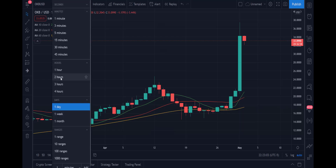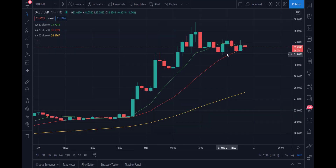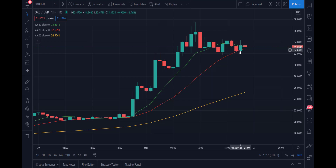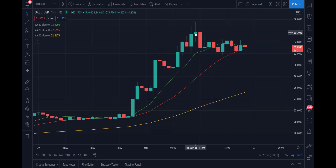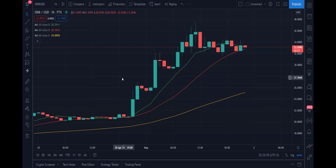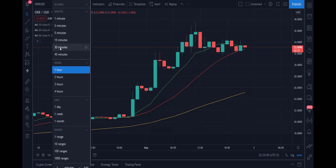Let's take it down to a lower timeframe to get a better sense. I like looking at the one hour, and the one hour shows that all three moving averages are in line with the 10 above the 20, above the 60 period. This is just really from late night on Friday the 30th all the way through the morning of May 1st — quite an amazing move, such strong hourly bars. If you owned this thing yesterday, I'm sure you're having quite the weekend.